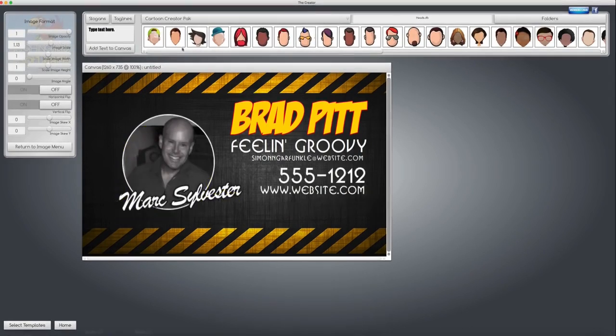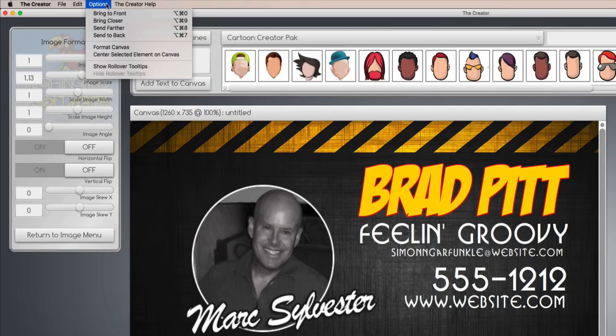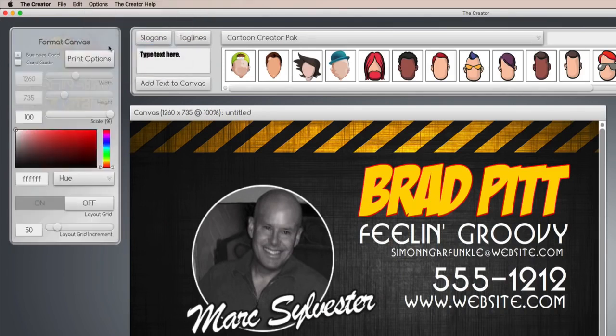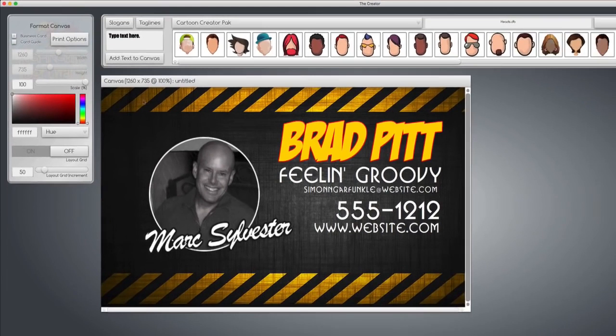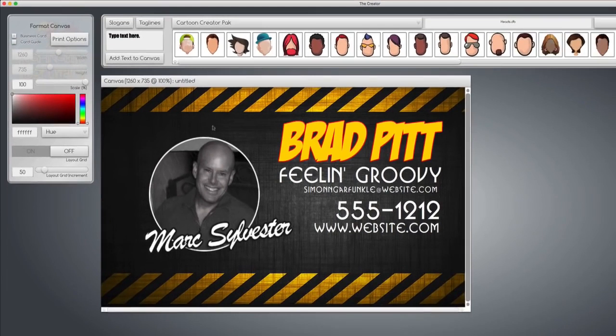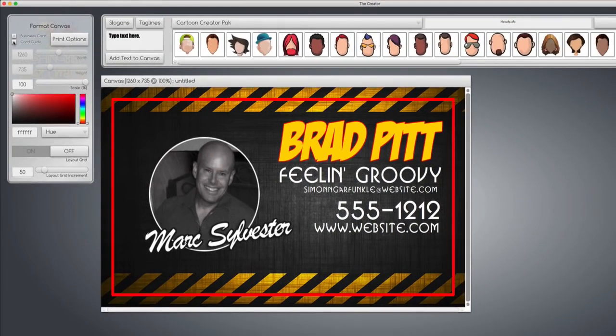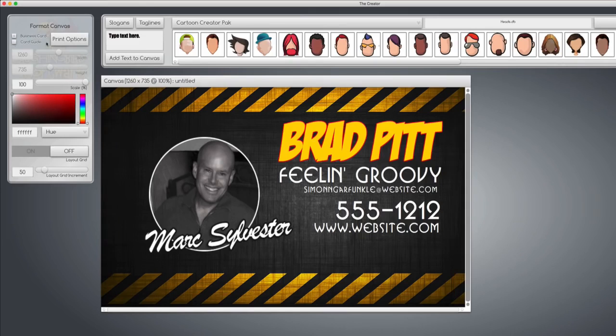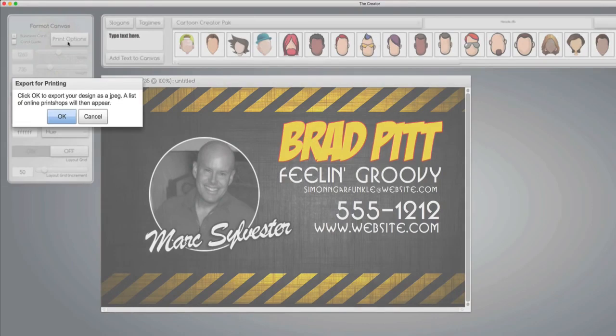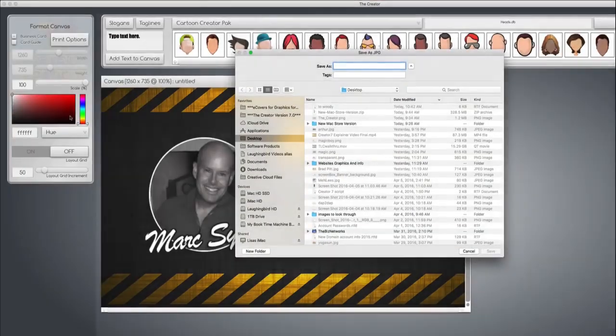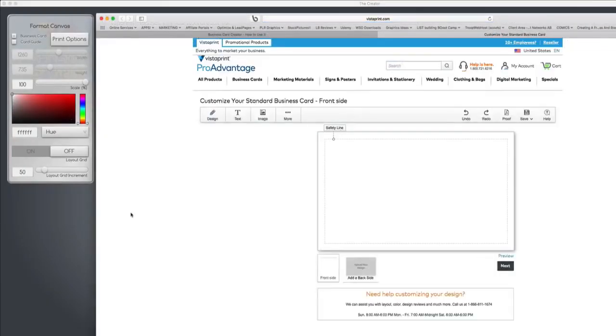Now I'm going to print it. Up here under options, format canvas, you're going to see a print button. Let's make sure that our graphics and our text is centered okay. And they all fit into the red border, great. So I'm going to hit the print options, and now it's asking me to export my graphic as a JPEG. So I'll do that.